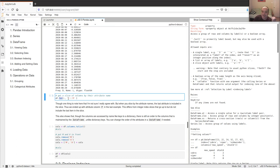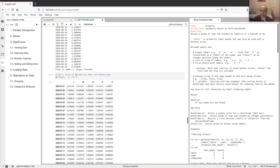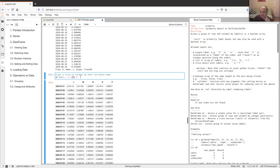One thing to point out: slicing by attribute names includes the ending element, which is different from slicing by integer index. When you slice by index number, it starts at the beginning and goes up to but doesn't include the last one. When you slice by attribute name using loc, it starts at the beginning and includes the ending one as well. There is a reason for this inconsistency.